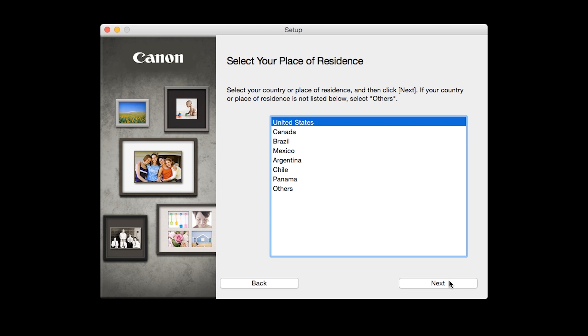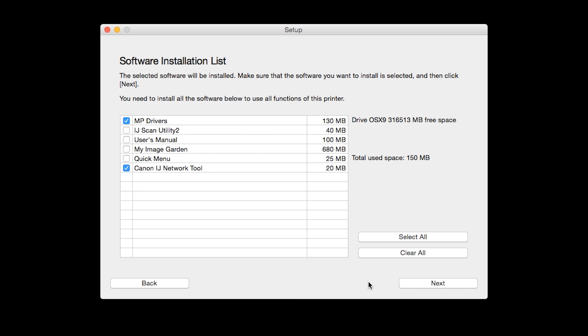Next. A list of applications will appear. To use the scan feature on your printer, please select IJ Scan Utility 2.